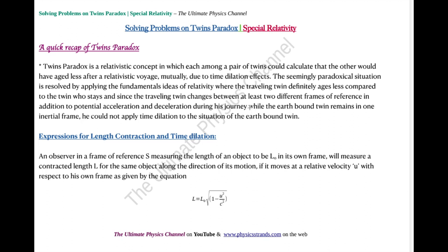We need mainly three expressions to understand the twins paradox and solve problems on this topic. The first one is the length contraction expression. We have posted already a lecture video on length contraction — a complete derivation — and another video on solving problems on length contraction. The expression is L = L₀ √(1 − u²/c²), where the contracted length L equals L₀ times the square root of that factor.